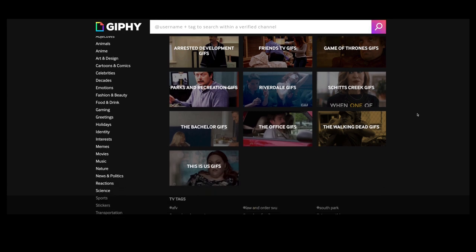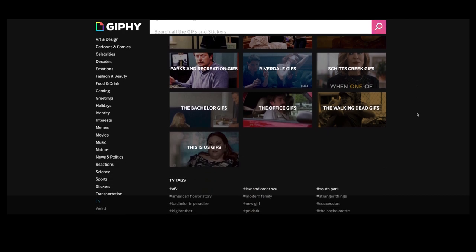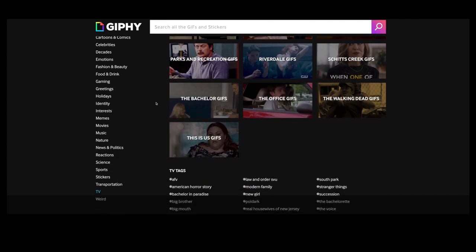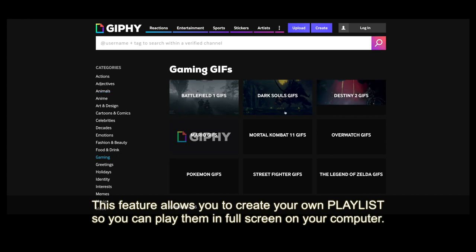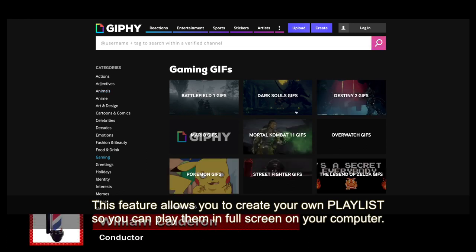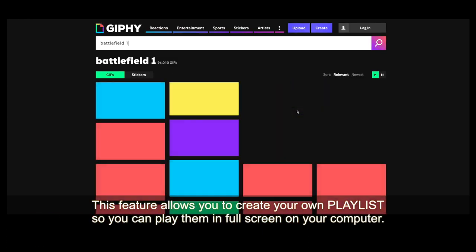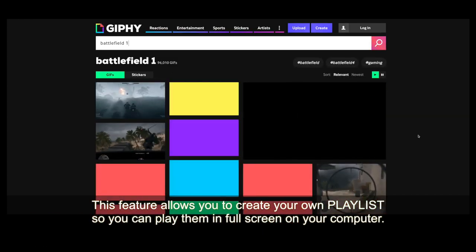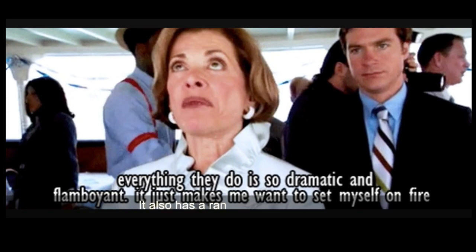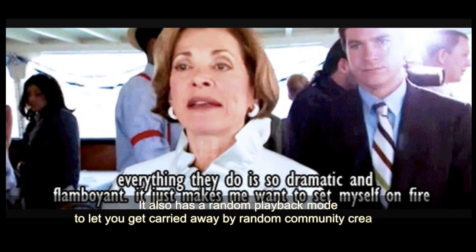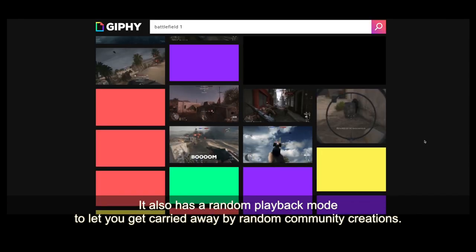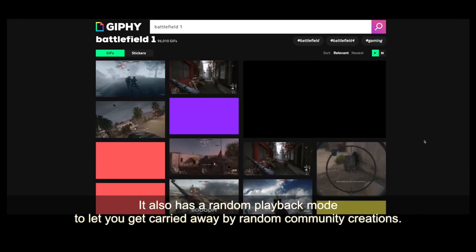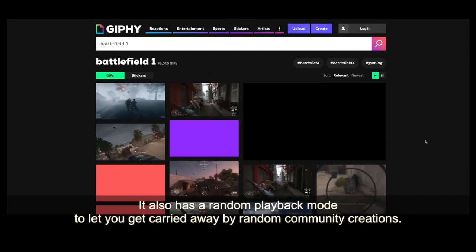Giphy TV: This feature allows you to create your own playlists so you can play them in full screen on your computer. It also has a random playback mode to let you get carried away by random community creations.